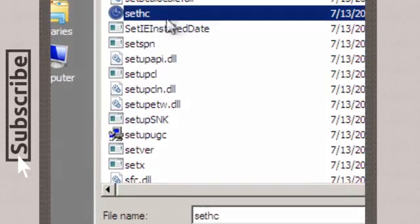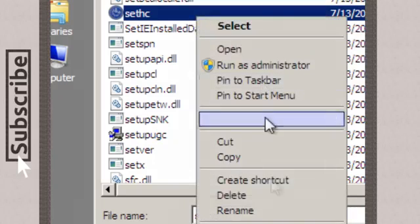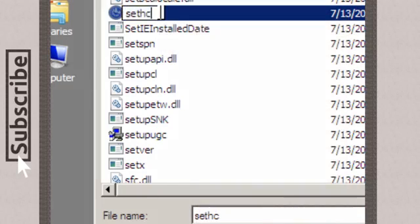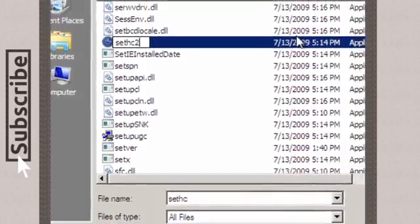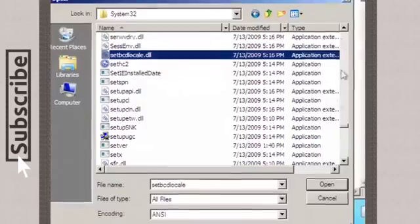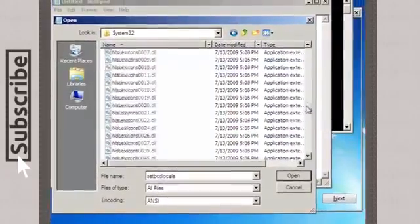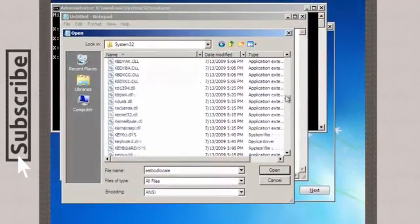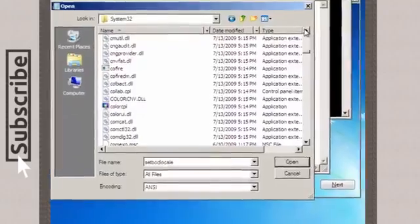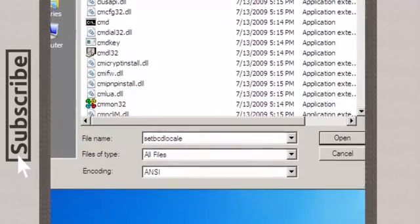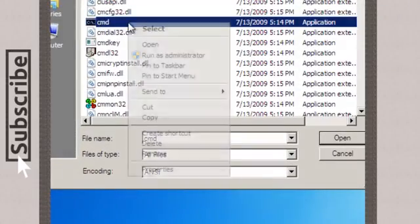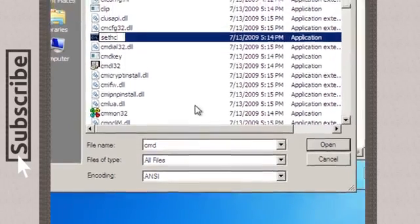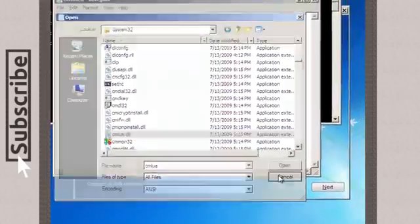Find the file sethc which is the file of the sticky notes and rename it to whatever you want. Let's say sethc2. Then find your command prompt file or cmd file and rename it to sethc. So that's gonna be our new sticky notes file.